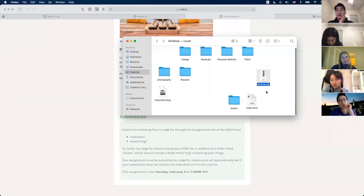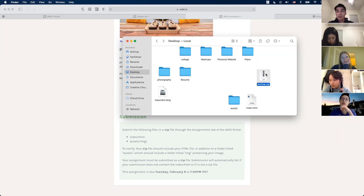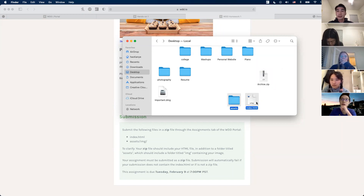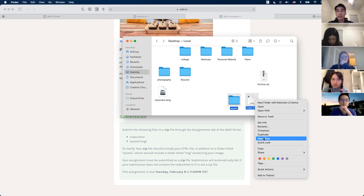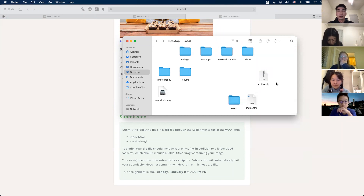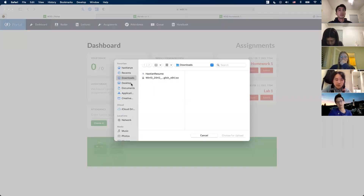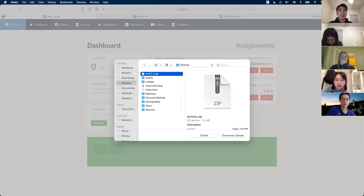I'd generally recommend don't rename your zip file — just leave it as is. We've had cases where students renamed it and it broke their submission. So don't rename your zip, just leave it. Highlight the files, right-click, press Compress, and that gives you archive.zip. Once you have that zip, go to the portal, press Submit, it pulls up a finder window, and you submit the zip.